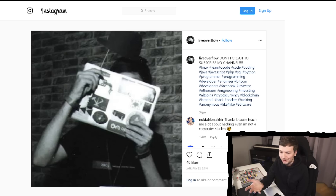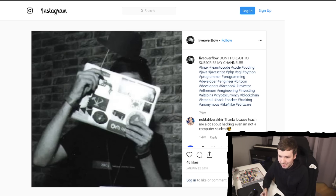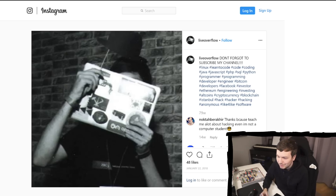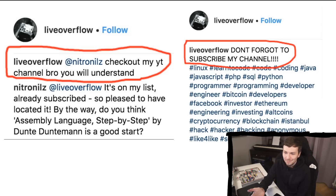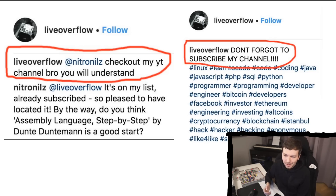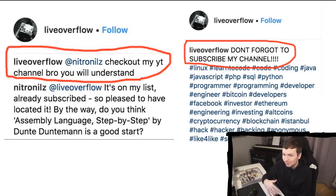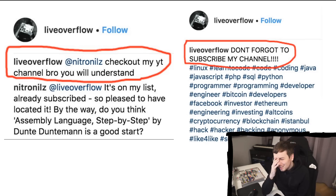You can see the comment they were writing: 'Don't forget to subscribe to my channel.' Another person even responded, 'Thanks, because you teach me a lot about hacking, even if I'm not a computer science student.' This person was acting like me and impersonating me — responding to somebody with 'check out my YouTube channel bro, you will understand,' including all these terrible hashtags.